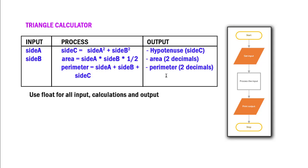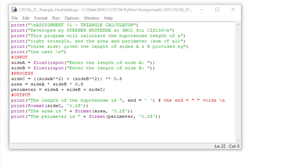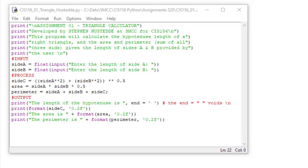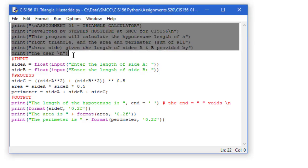Let me jump over to Python. Here is my code solution to the Triangle Calculator project, and you can see it's pretty short. The first few lines here simply print out what the program does and basically who it was developed by, and that's a good habit to get into. You always want to tell your user what the program does and give them perhaps some instructions.